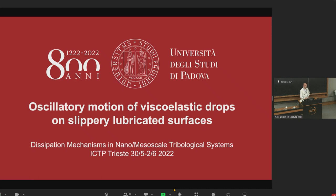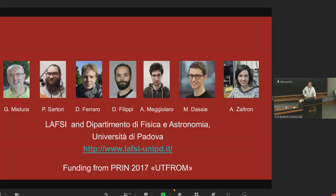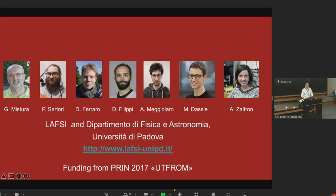I would like to start by thanking all the organizers for getting back here in presence — the community working on dissipation and nanotribology and tribology in general. In this cross-fertilization with different topics and competencies, I also thank for the opportunity to share what we did in Padova, in close collaboration with Giampaolo Mistura, who is very sorry he missed this conference. We would also like to thank Paolo Sartori, who performed a lot of work in collecting the final data and organizing all the material.